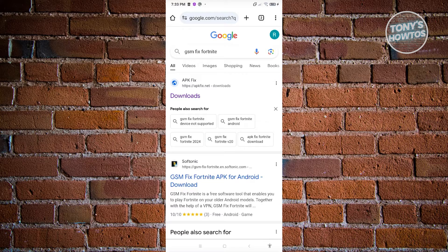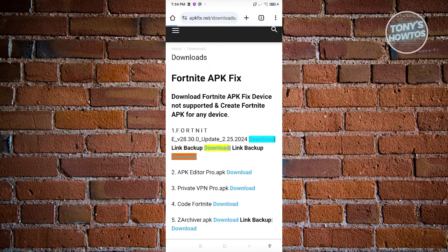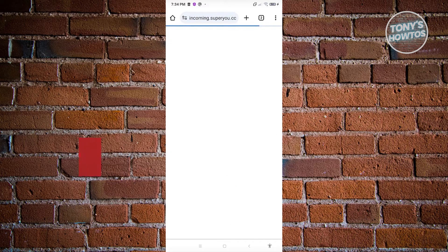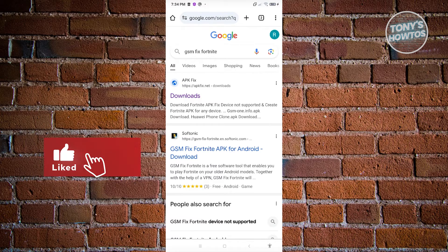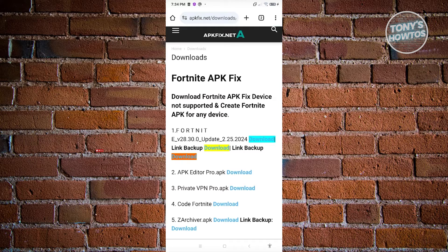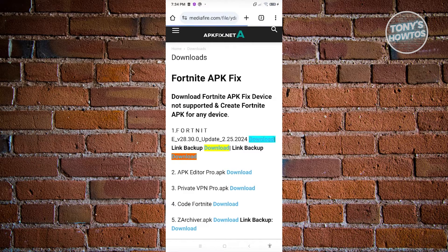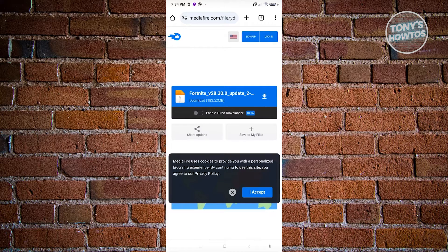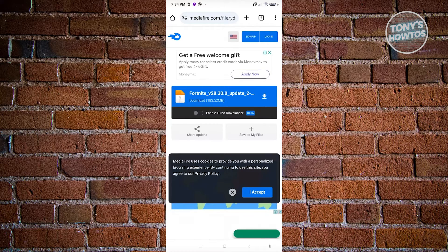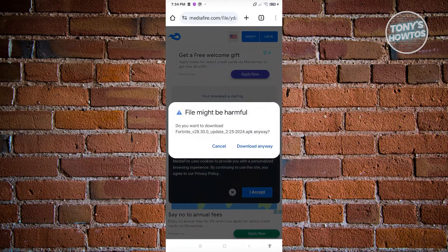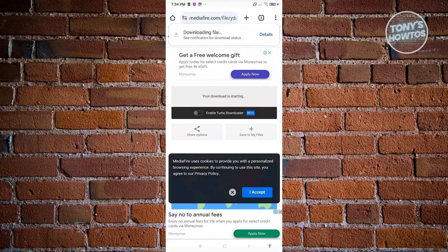Open up the first link you see, which is APK Fix. Once you've done that, you should be able to see the download links available on the website. From here, choose the option that says Fortnite v28 and click the download button. Once you've done that, confirm the download and click Download Anyway — the download should now start.